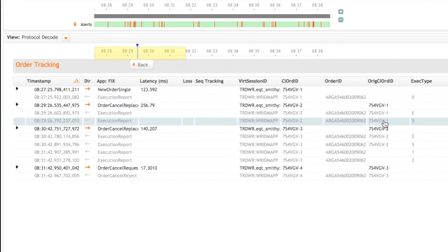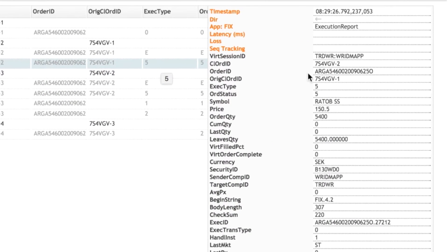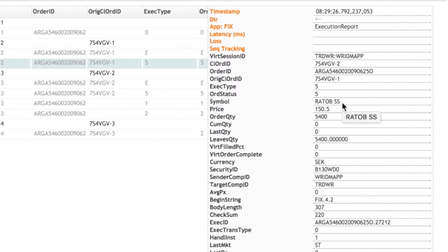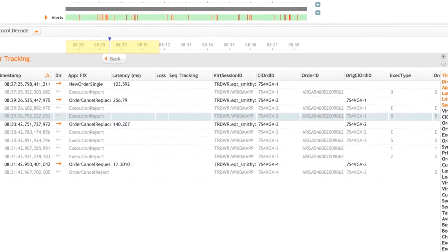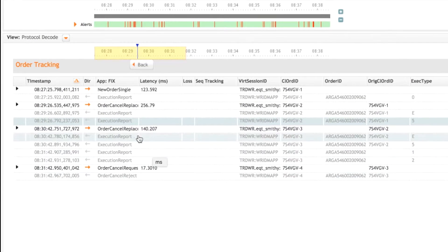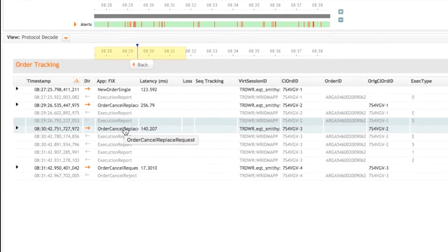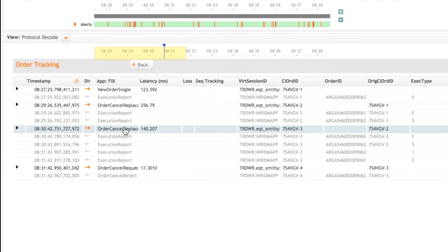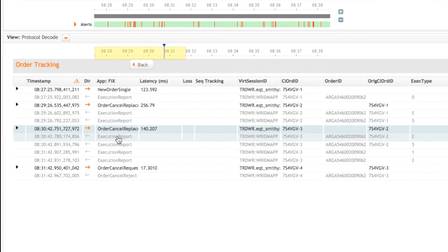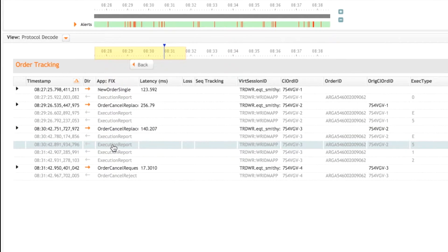And then next, we have confirmation that that order has now been replaced. So we'll be able to see here in execution report the updated details in terms of the price and quantity and so on. It looks like they then go again, replacing that order again. So we then have another pending, another confirmation of that order being replaced.